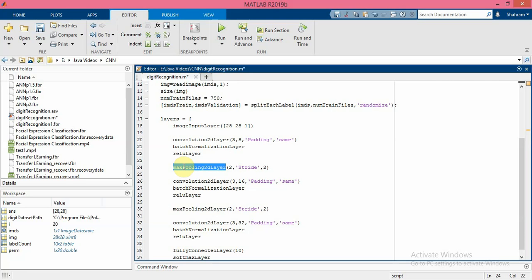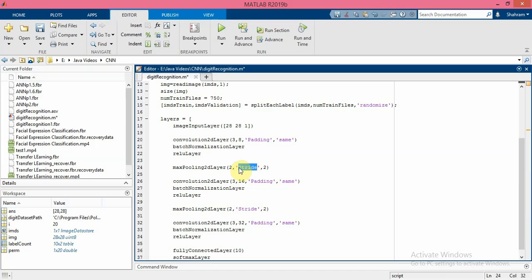The max pooling layer returns the maximum value of rectangular regions of input - in this example a 2 by 2 pixels. And by a stride we will specify how many pixels this 2 by 2 filter should be moved to the right.